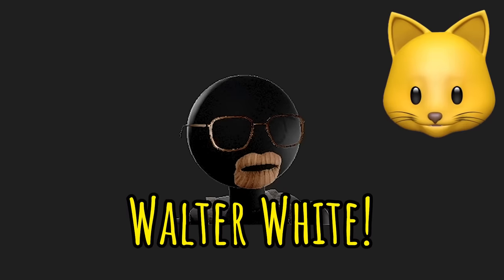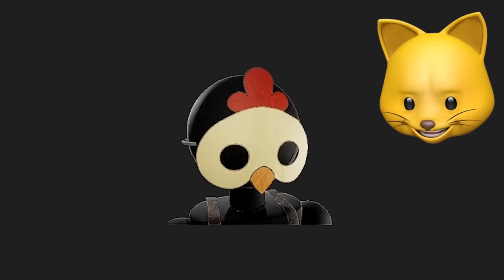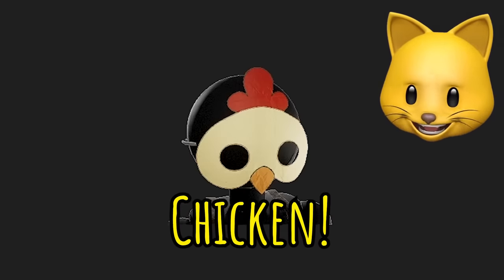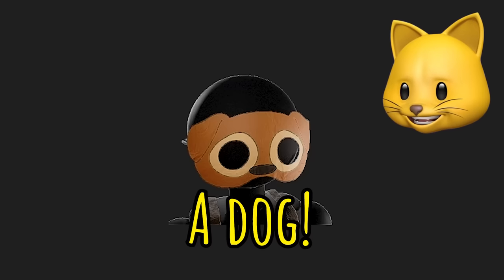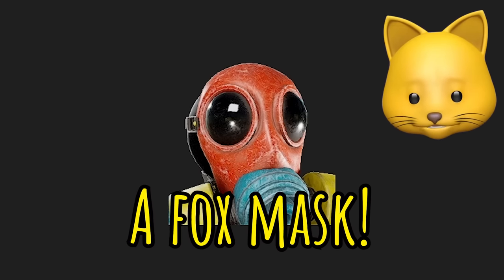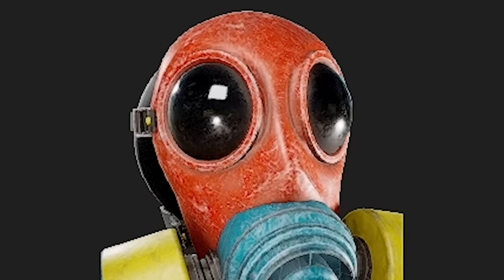Chemist, Walter White, a chicken, a dog, a fox mask.